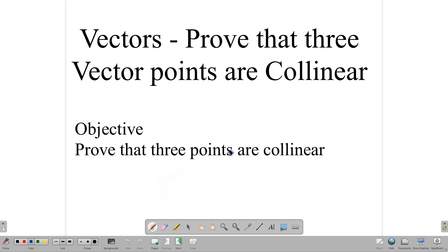Hello everyone, and welcome back to our video class here at C-SIG Maths Tutor. Today we are wrapping up our vectors topic, and this is the last lesson in the series of vectors.